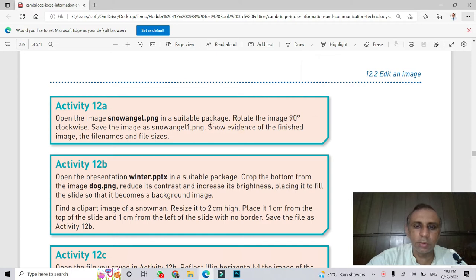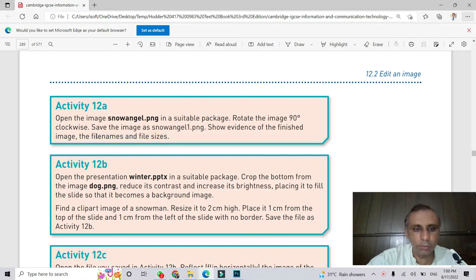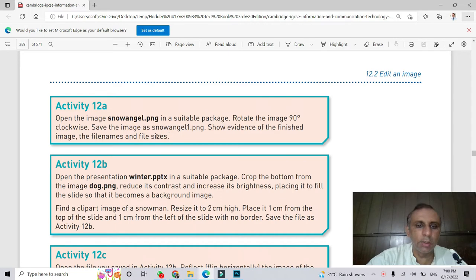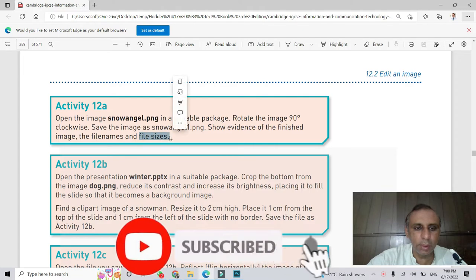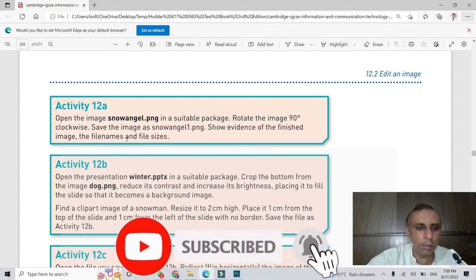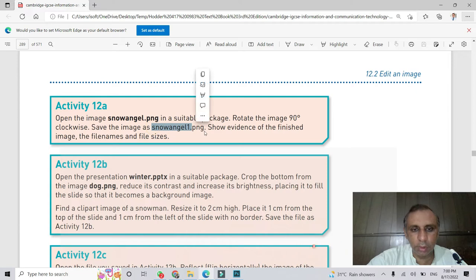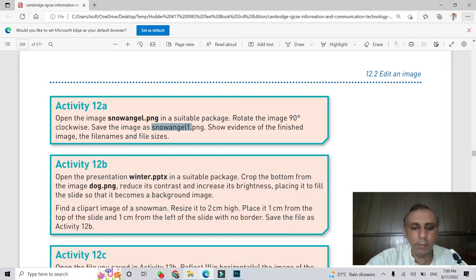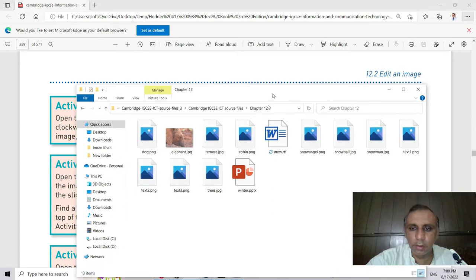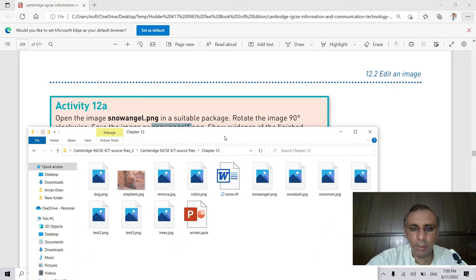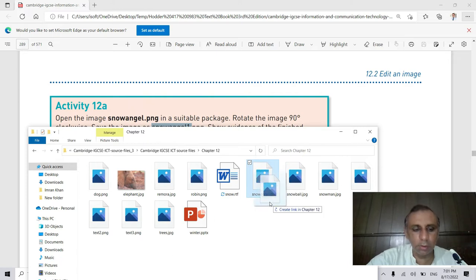Show evidence of the finished image: the file name and file size. So number one, file name and file size - you have to make a screenshot of this screen showing file size in kilobytes and file name. The file name is snowangel1.jpg. I'm going to the source files and here I find the picture snowman snowangel and I open this picture in Photoshop.